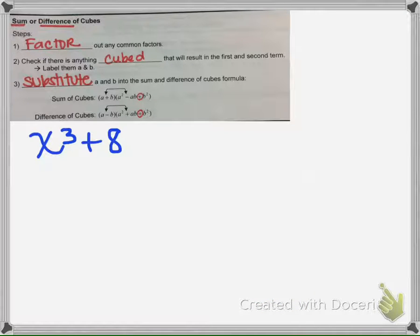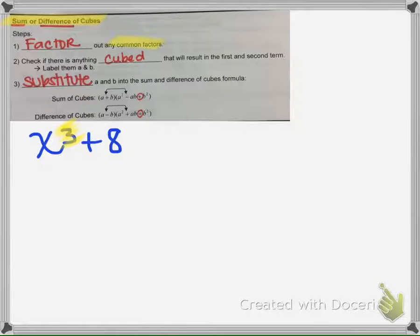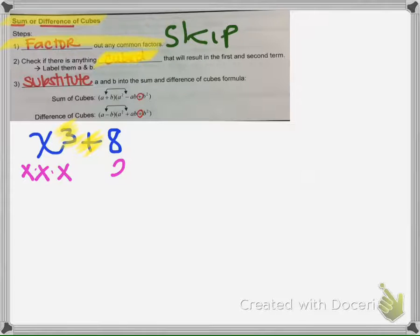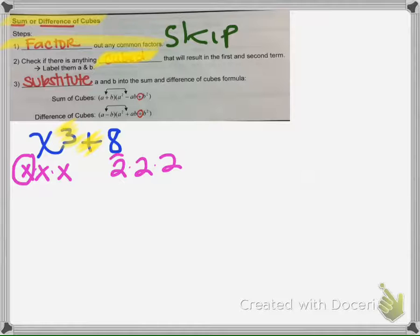Next, we have cubes — before we had squares. The next topic is the sum or difference of cubes, so you can add or subtract cubes. The first step, same as always, is to see if there's anything in common that can be factored out — in this case, there are no common factors, so we skip that. Since there's a plus sign here, we're not looking for a number times itself like before. Instead, we ask: is there anything cubed? For example, x times x times x gets us x cubed, and 2 times 2 times 2 is 8. So we're looking at the x and the 2.